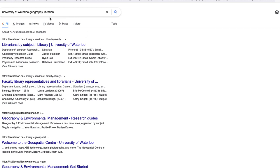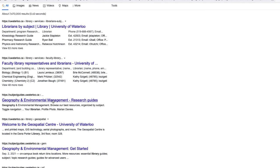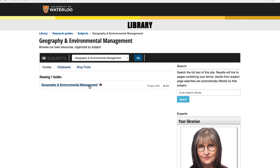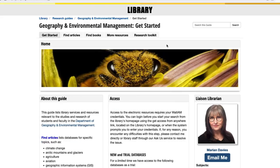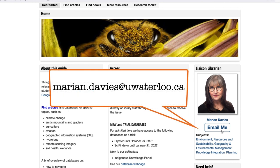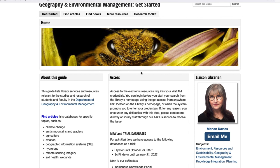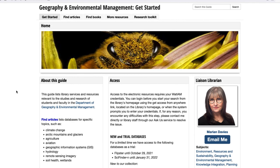The other place I'd like to direct you to: if you Google 'University of Waterloo geography librarian,' the third link down will bring you to the geography and environmental management research guide, and this will also bring you to my colleague Marion Davies, the geography liaison librarian at the University of Waterloo. This will bring you to her contact form for email. I'd also recommend you take a look at her subject guide, as she has some really good resources — databases that will get you into individual articles, and some other resources as well.